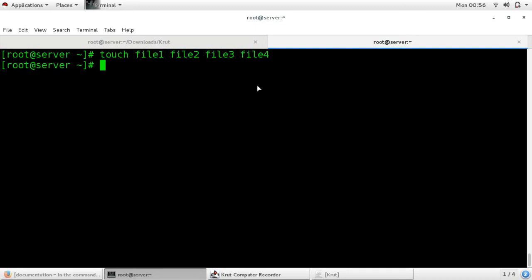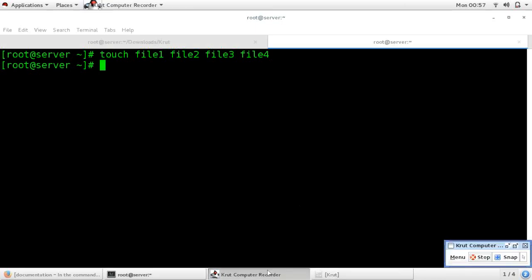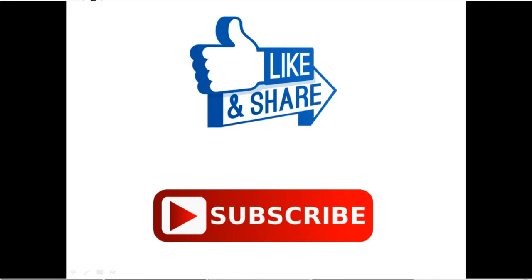So these were some basic shortcuts which are mostly used in Linux. Thank you guys — if you liked this video you can press the like button, and for more videos, subscribe to my channel. Thank you.